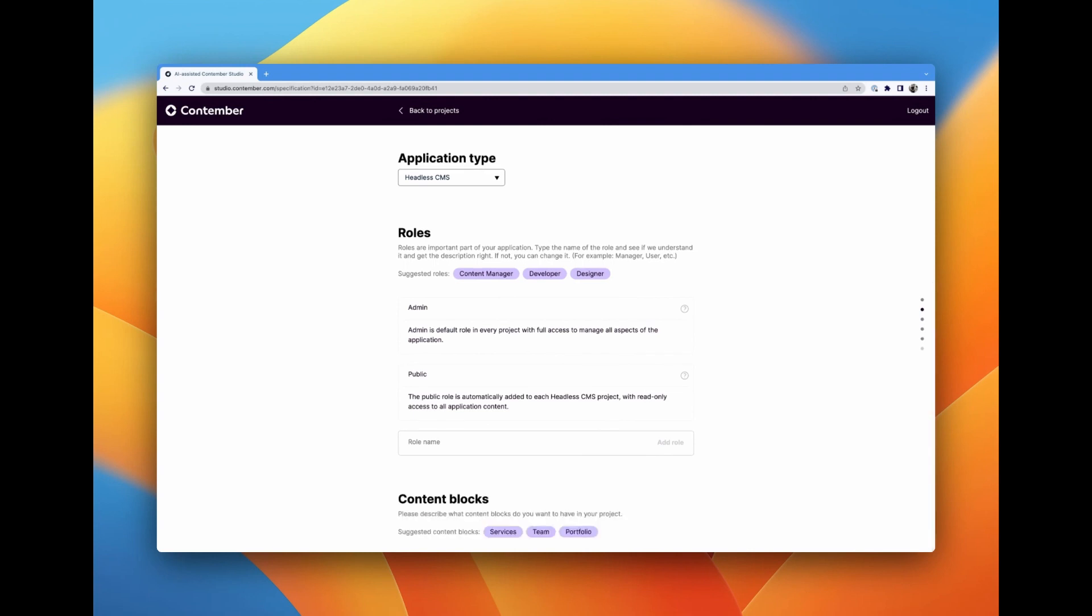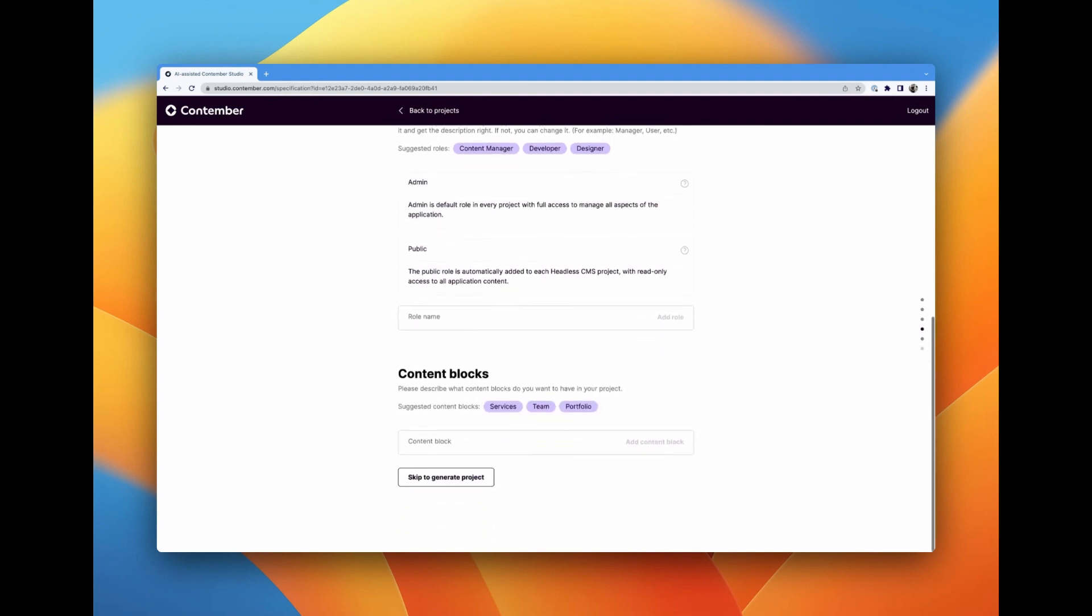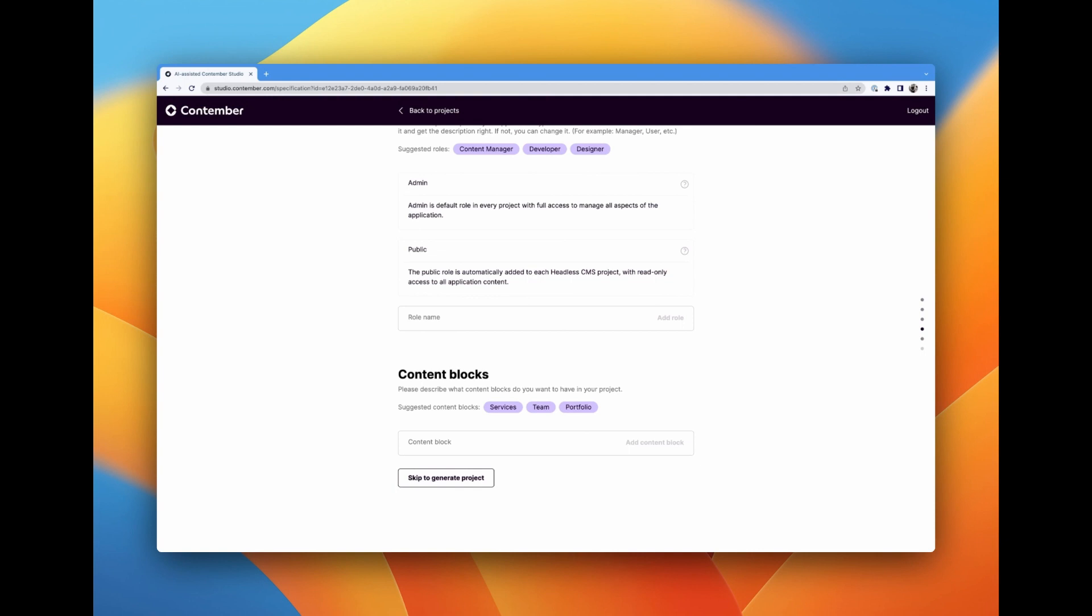Now we need to define the types of content blocks for our website. This is a crucial step because it determines what kind of content we can display on our site. As we start defining our blocks, Contember Studio suggests additional content blocks. I'll go ahead and use these suggestions.